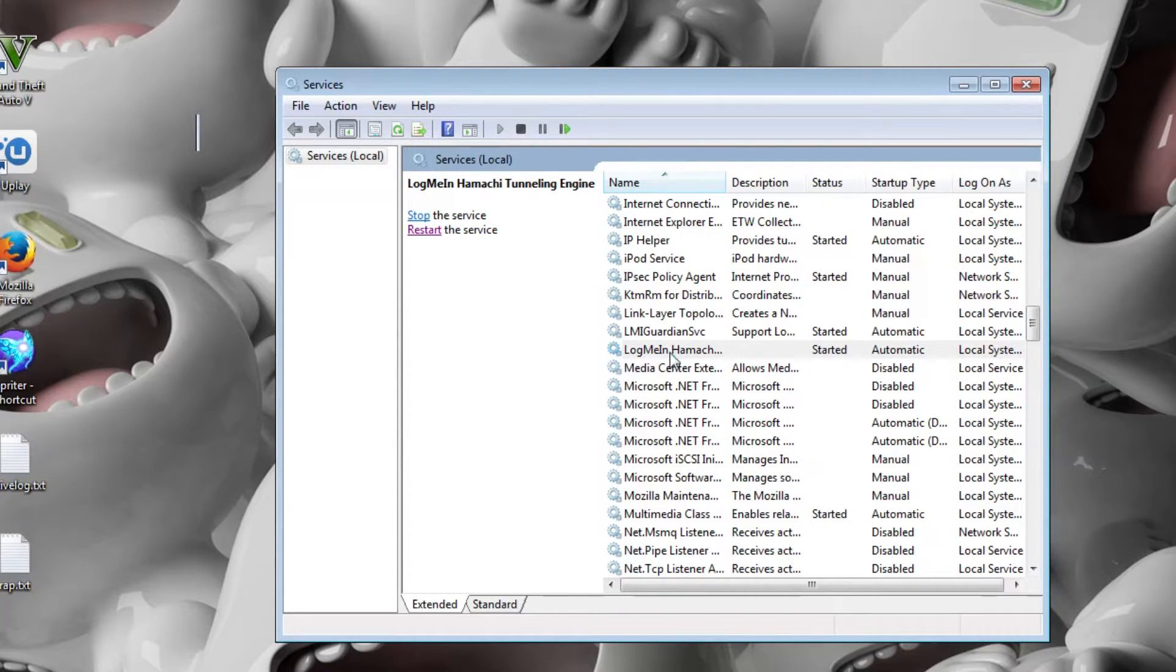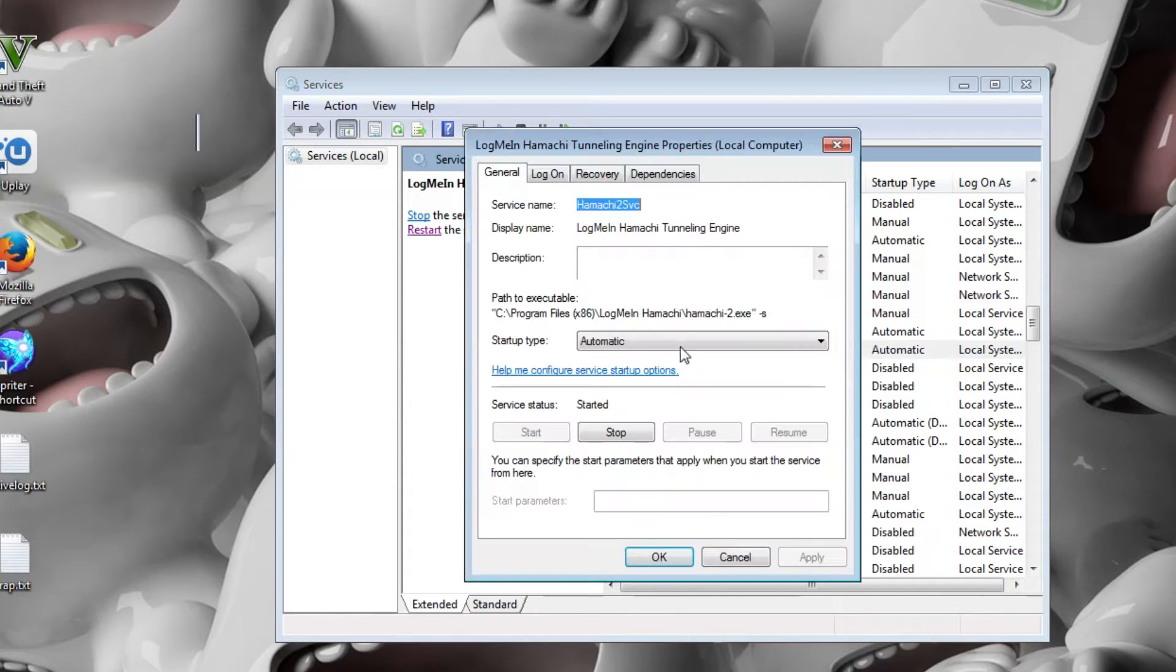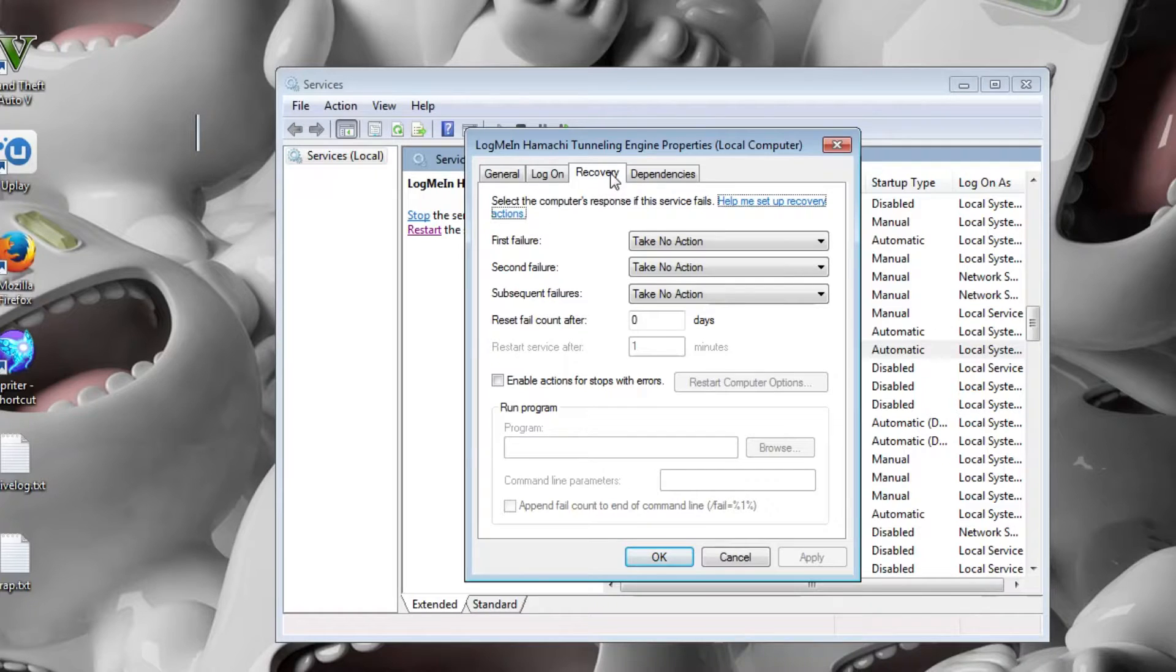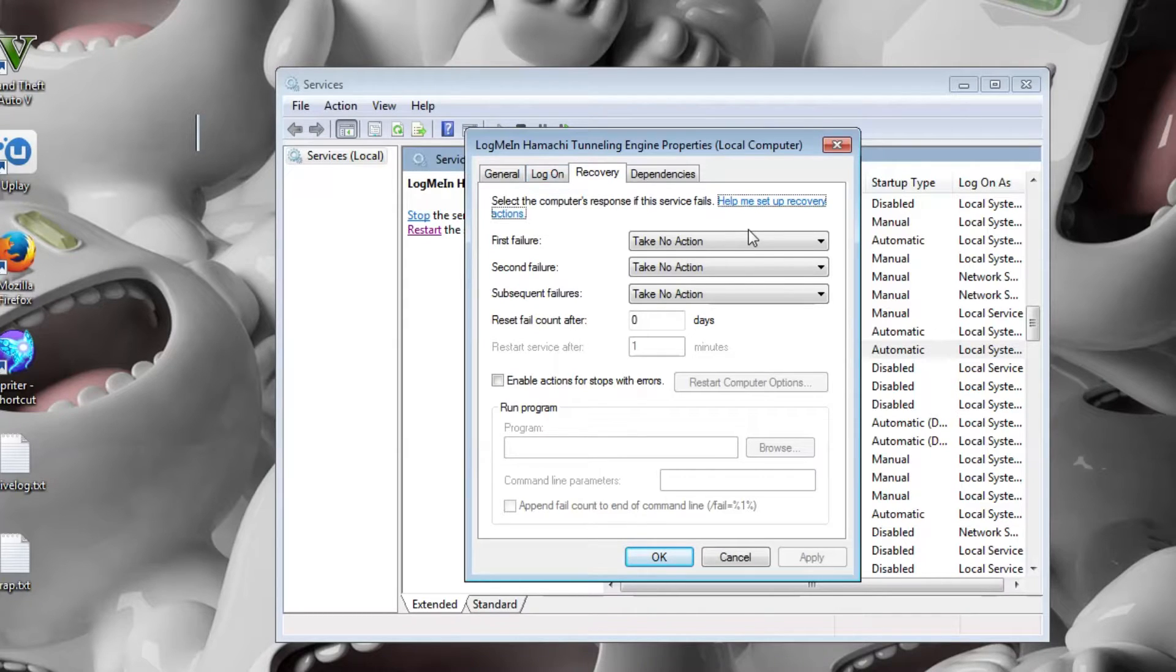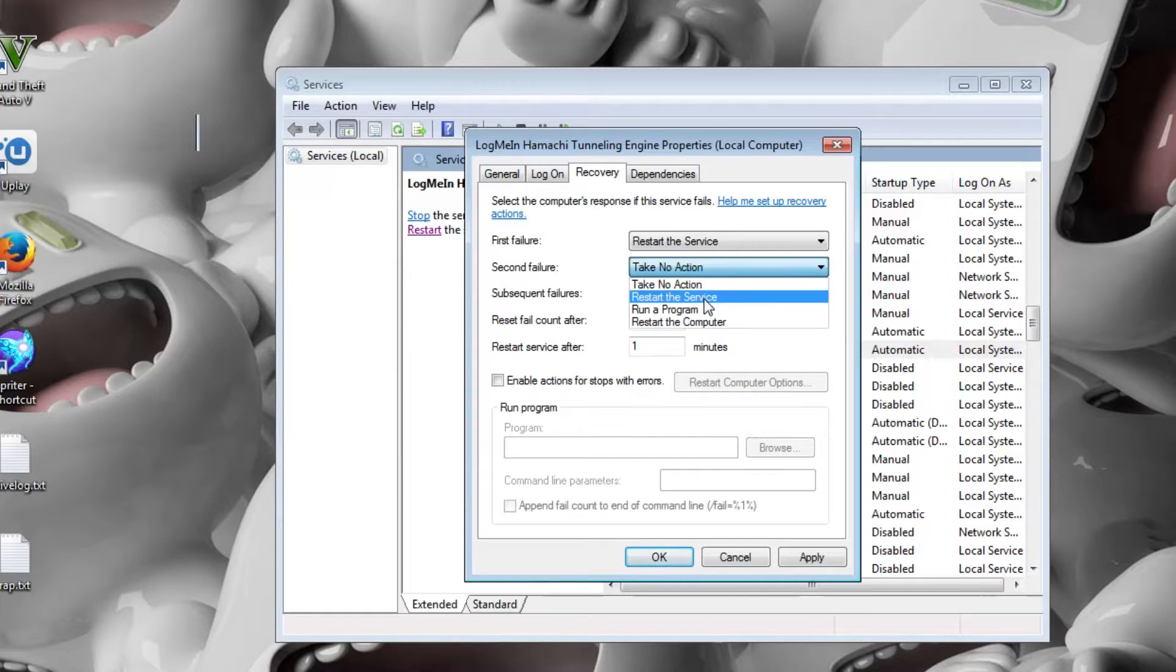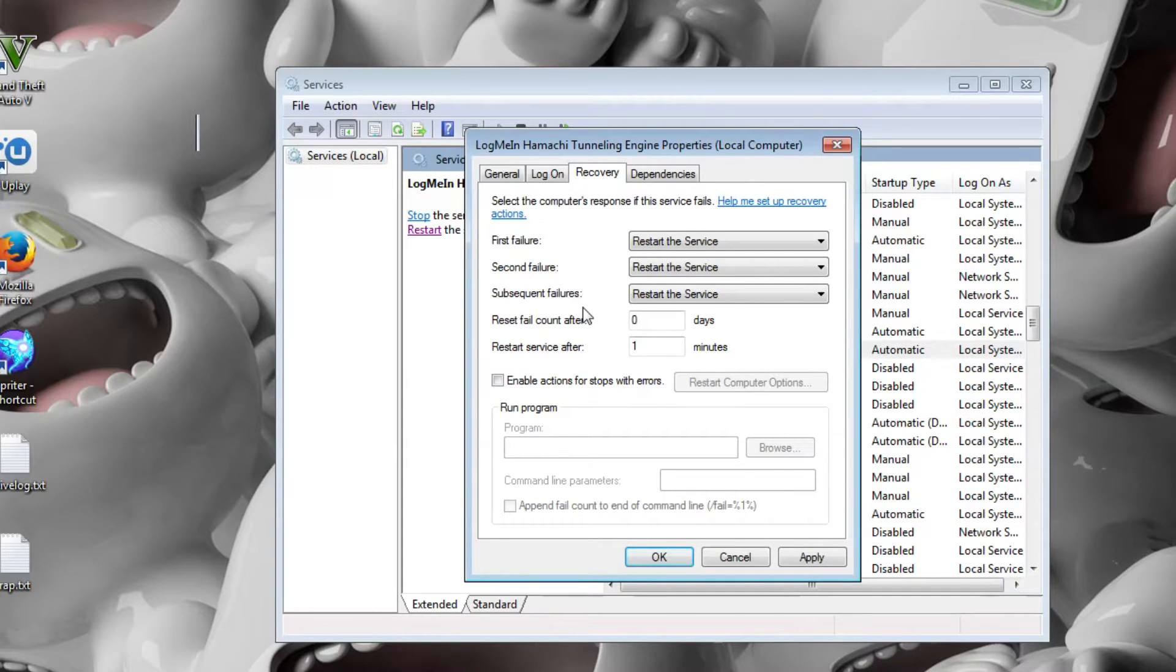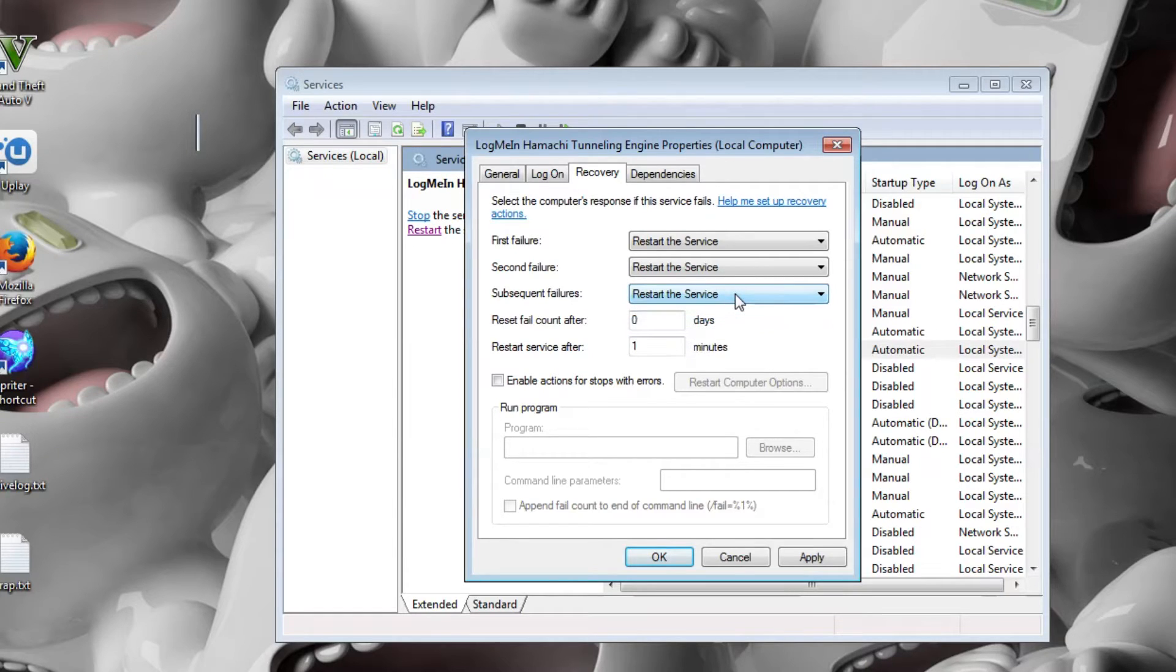So the other solution is right click on LogMeIn Hamachi, properties and go to recovery. So whenever the self-diagnosis Hamachi message comes up, it will try to restart the service if you do this. So the first failure, second failure and subsequent failures, you want to make sure they are all restart the service and what that basically does, that saves you from coming to the services here.